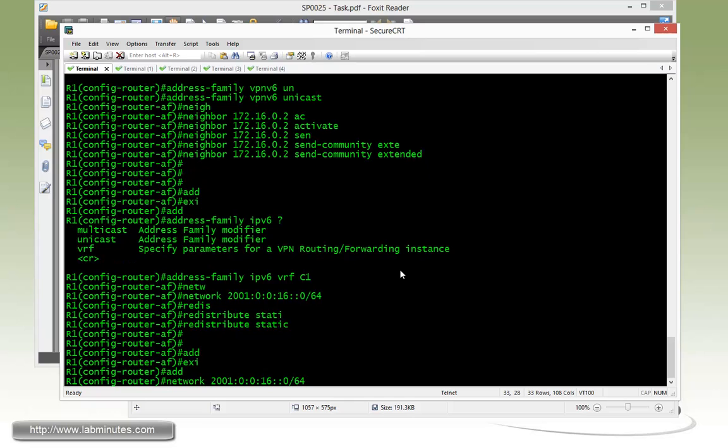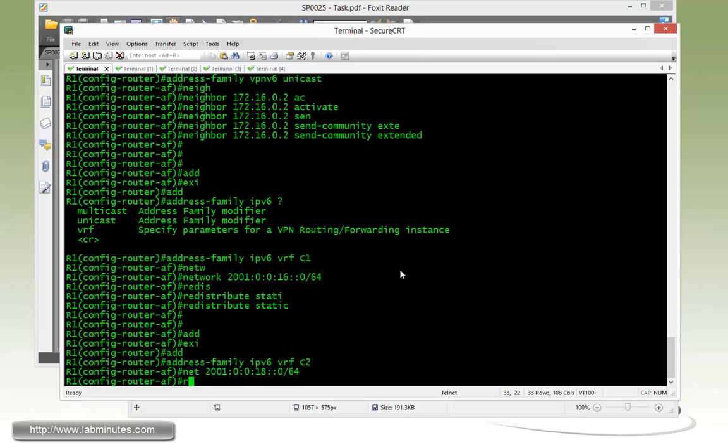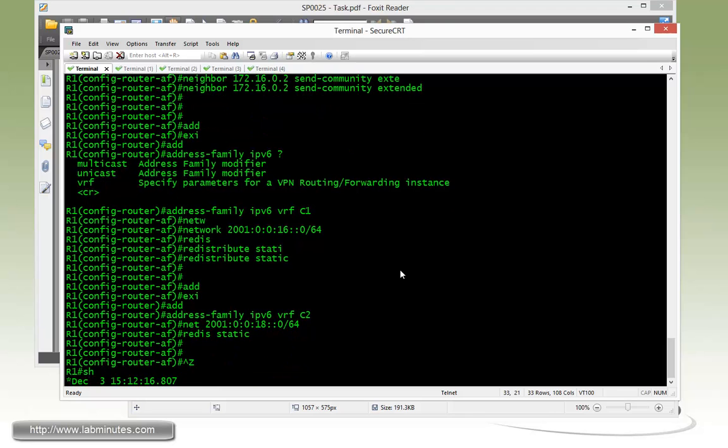Next, we speed up. Address family, this time is IPv6 VRF C2. Network 2001.0.0.18 slash 64. And then, redistribute static.